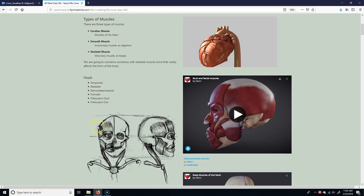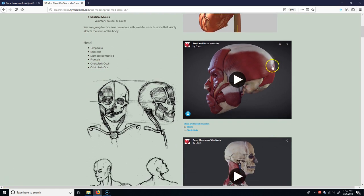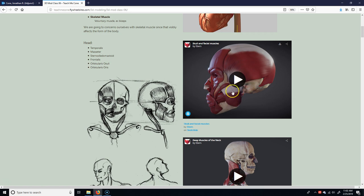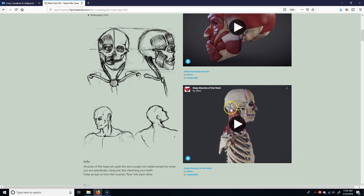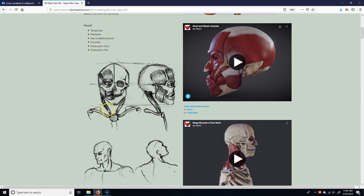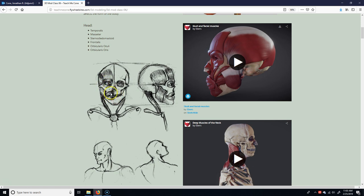So the head muscles, we have the temporalis, which is obviously on the temple area. The masseter is the jawbone. If you see someone clenching their teeth, that's the one that kind of pops out a bit when people get angry. The sternocleidomastoid is the muscle that goes from the sternum, cleido, so the sternum and clavicle. And then mastoid is the mastoid process. Frontalis is on the frontal bone, which is basically the front of the head here. Orbicularis oculi is around the eye. That's the sphincter muscle around the eye. And orbicularis oris is the sphincter muscle around the mouth.